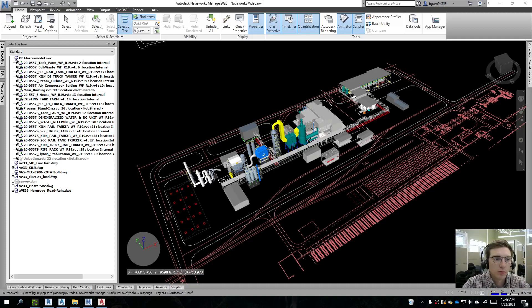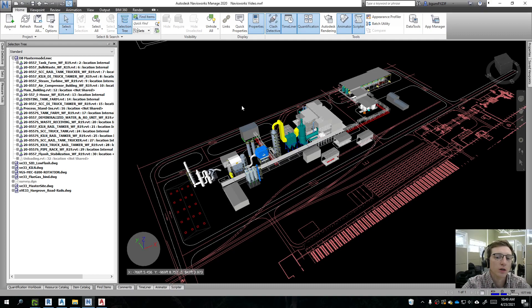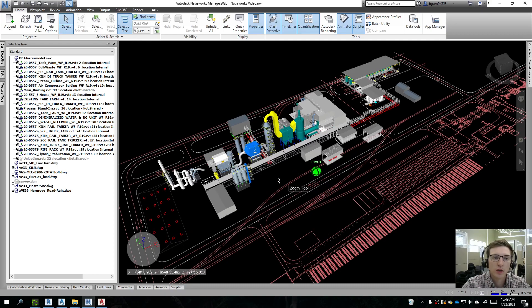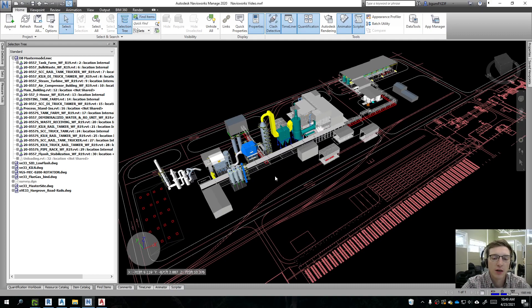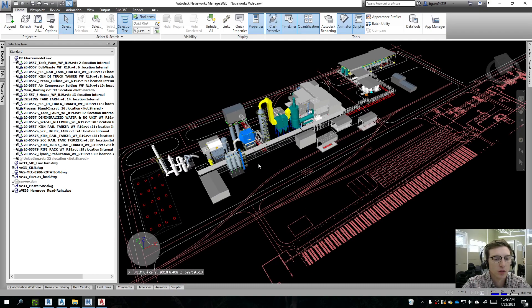Hello, good morning. We're gonna be showing you how to use Navisworks today. This is for Navisworks Manage, so the paid version.